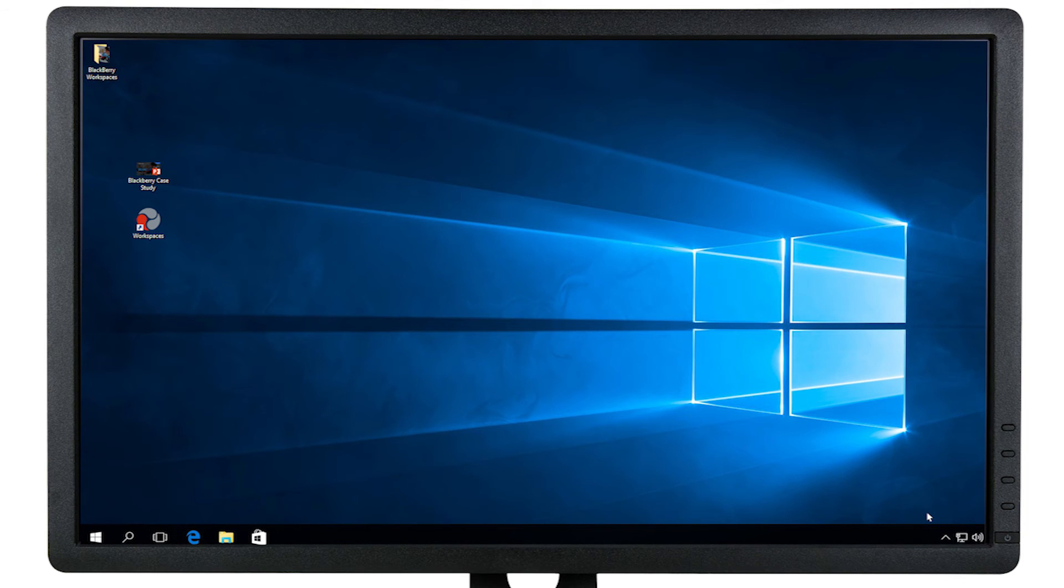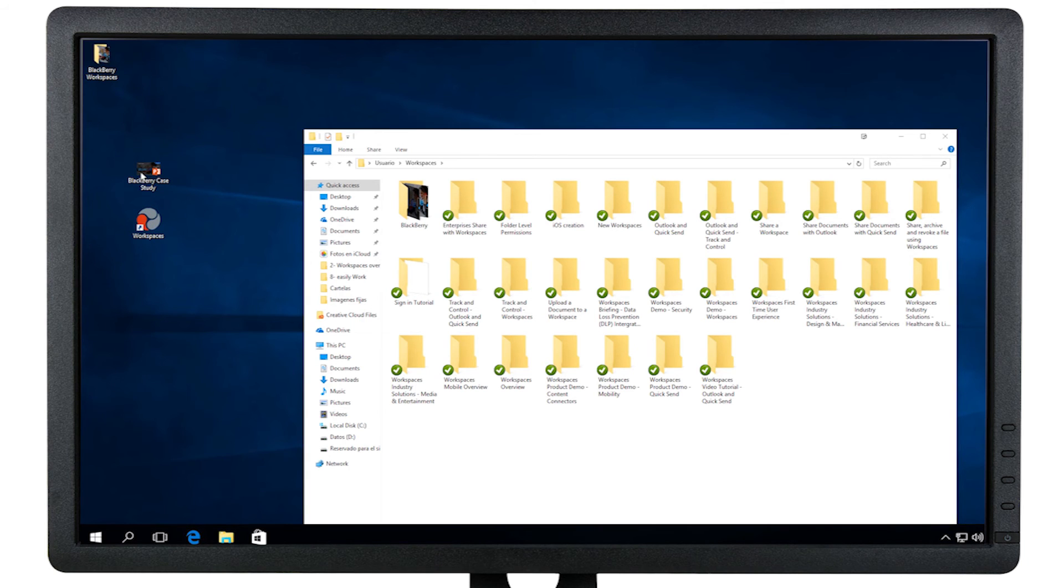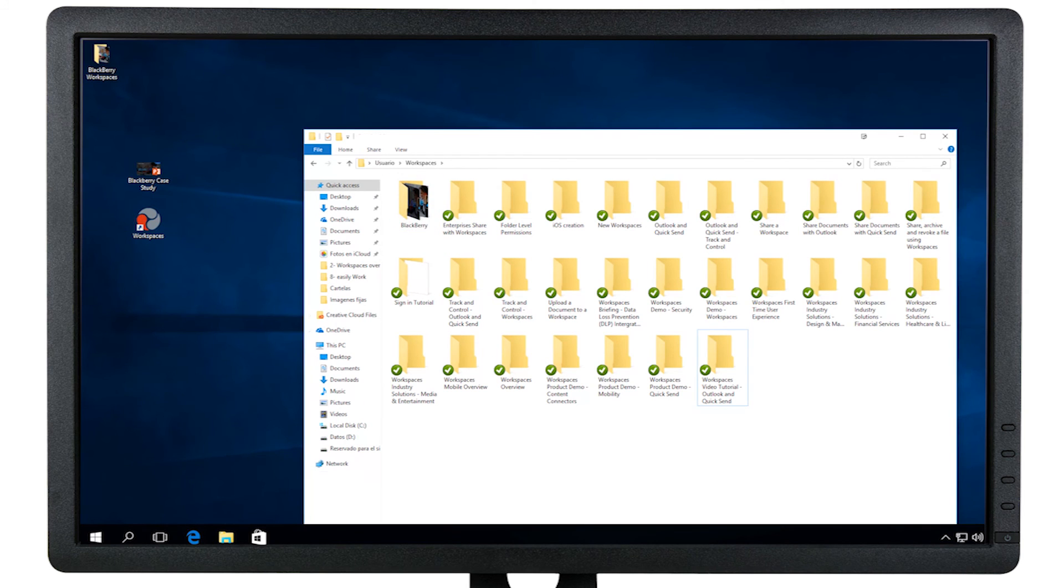A simpler way to upload documents is through Sync. Sync provides a quick and easy drag and drop interface for uploading your content. Just drag and drop the files into the appropriate workspace. You can also upload entire folders of content.